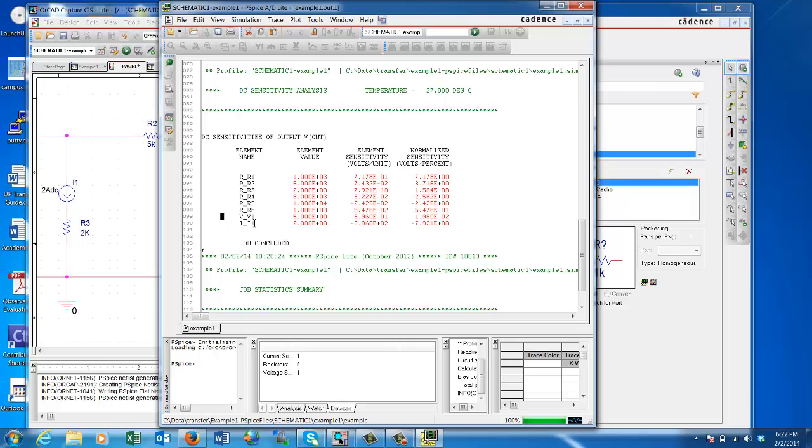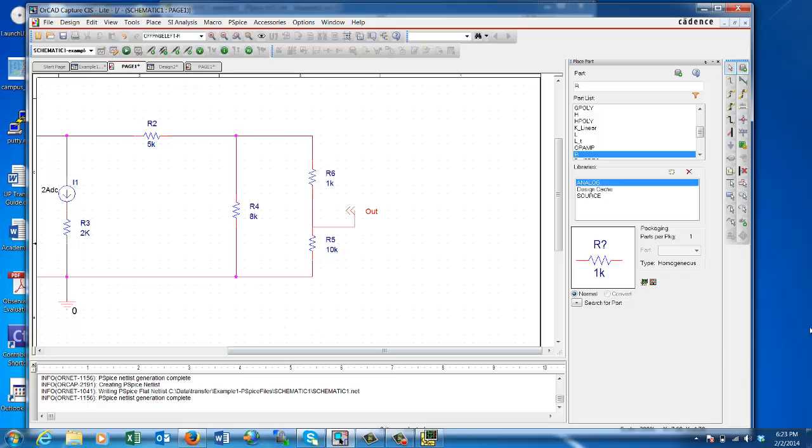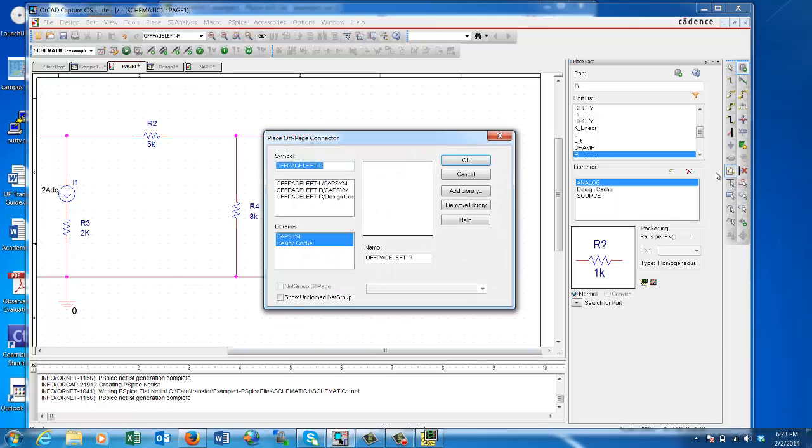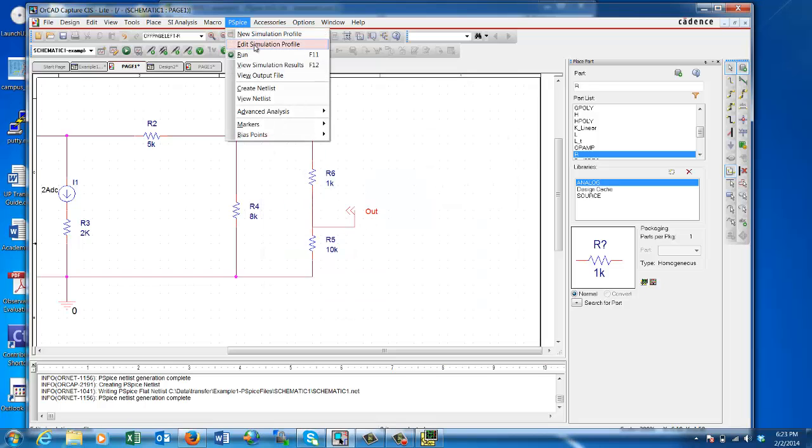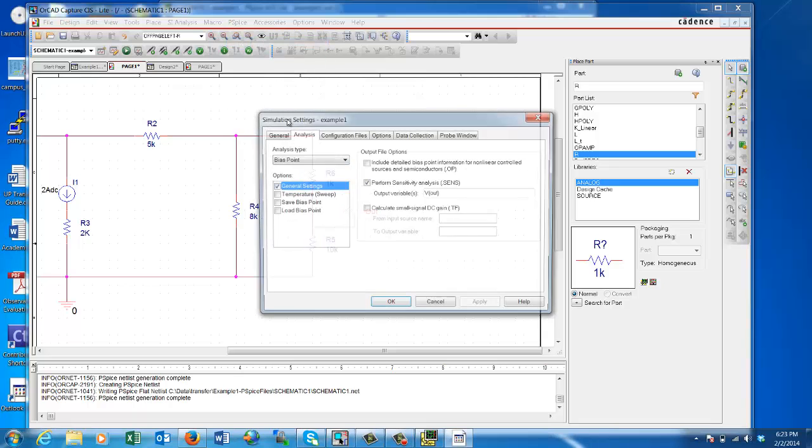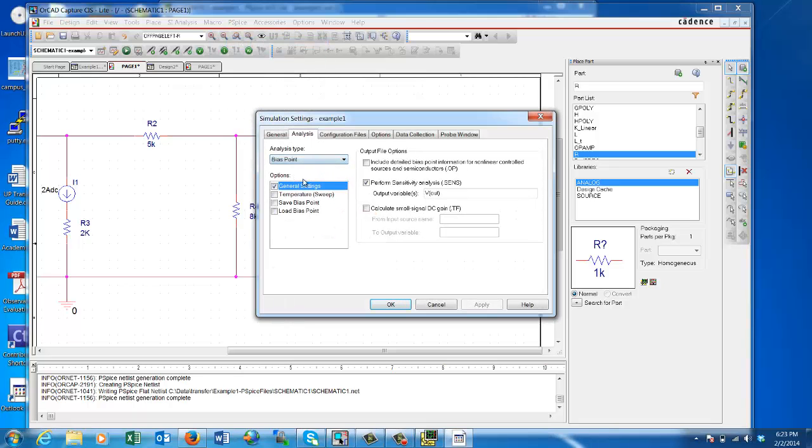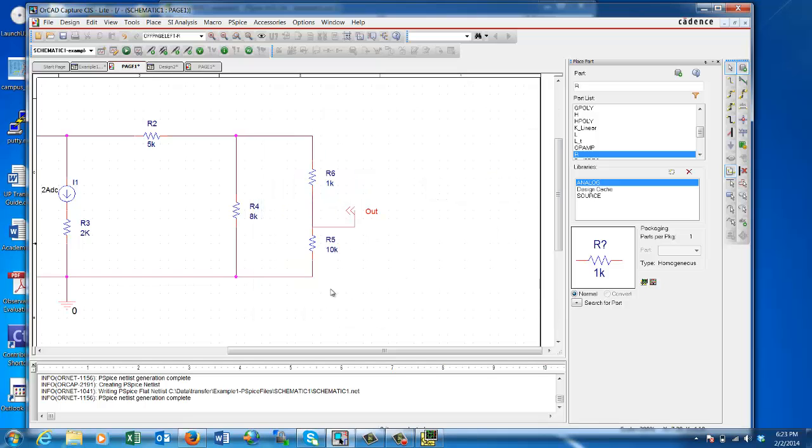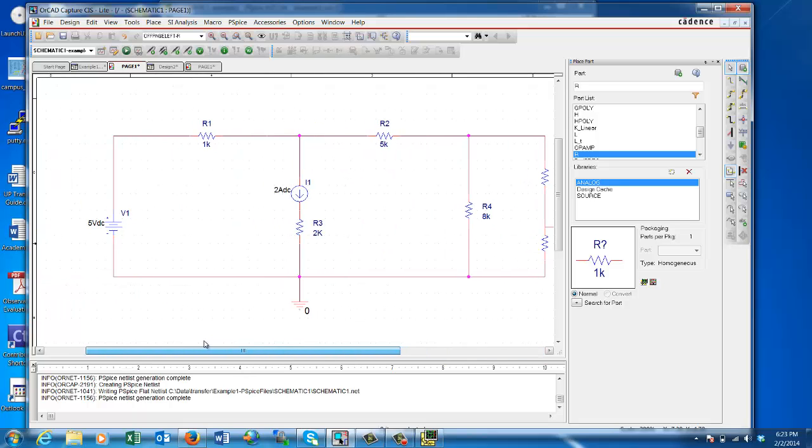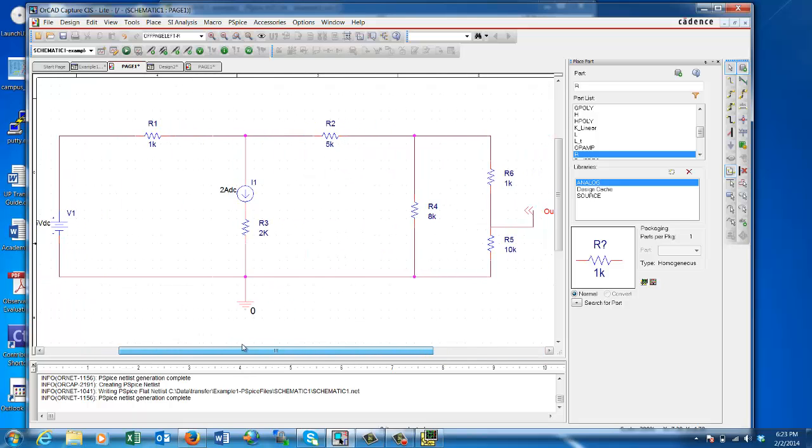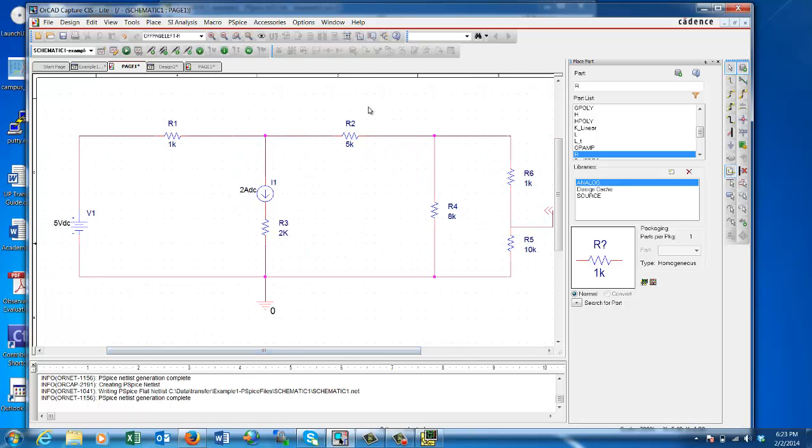If you're looking for sensitivity analysis, this is a good tool to use. It's very quick. Simply all you have to do is remember to give it a name by placing the off-page indicator, naming it, going to PSpice, running the simulation, editing the simulation, and making sure that you perform sensitivity analysis at which point you want to do it. Just run the sensitivity analysis and it will tell you how sensitive V1 is to any of these elements.